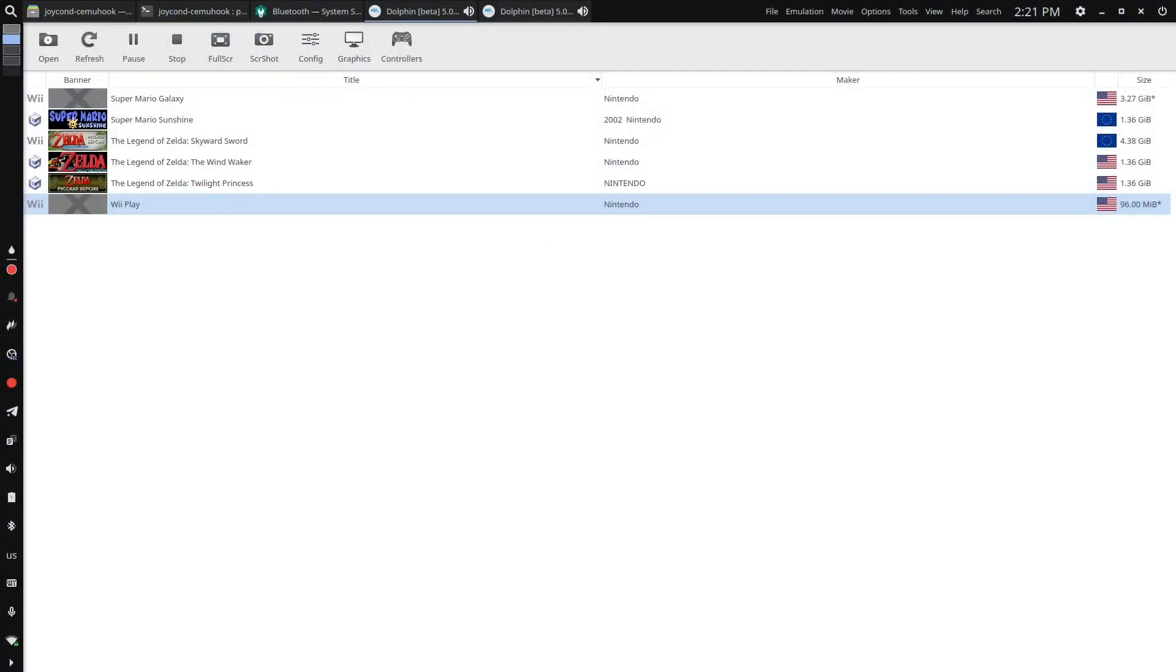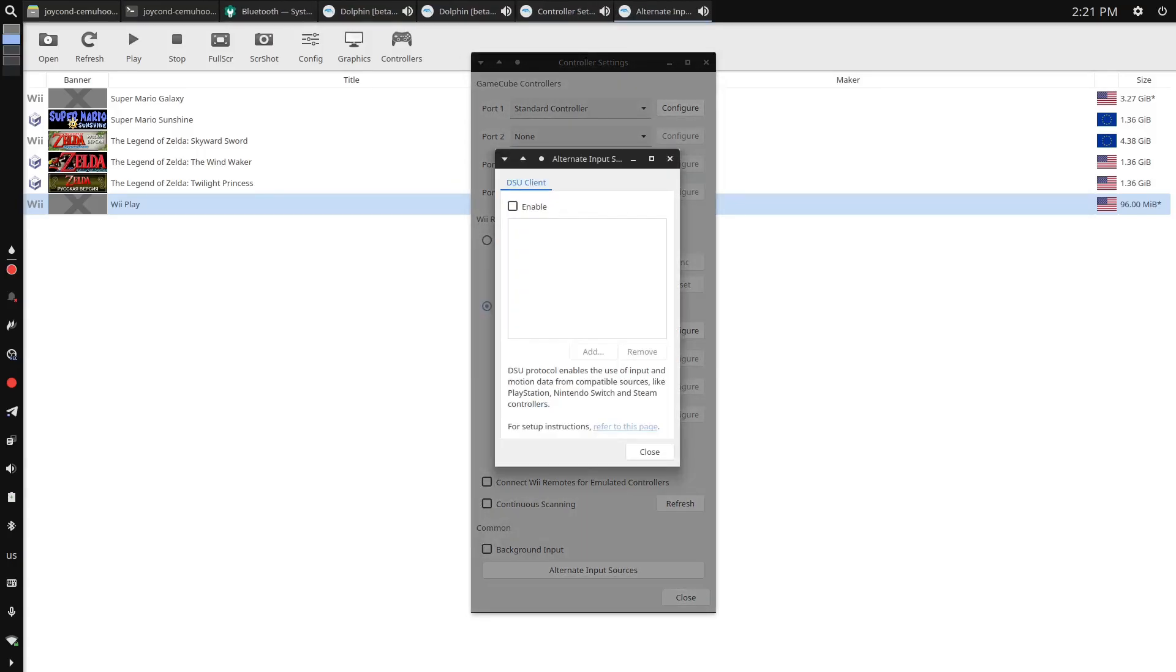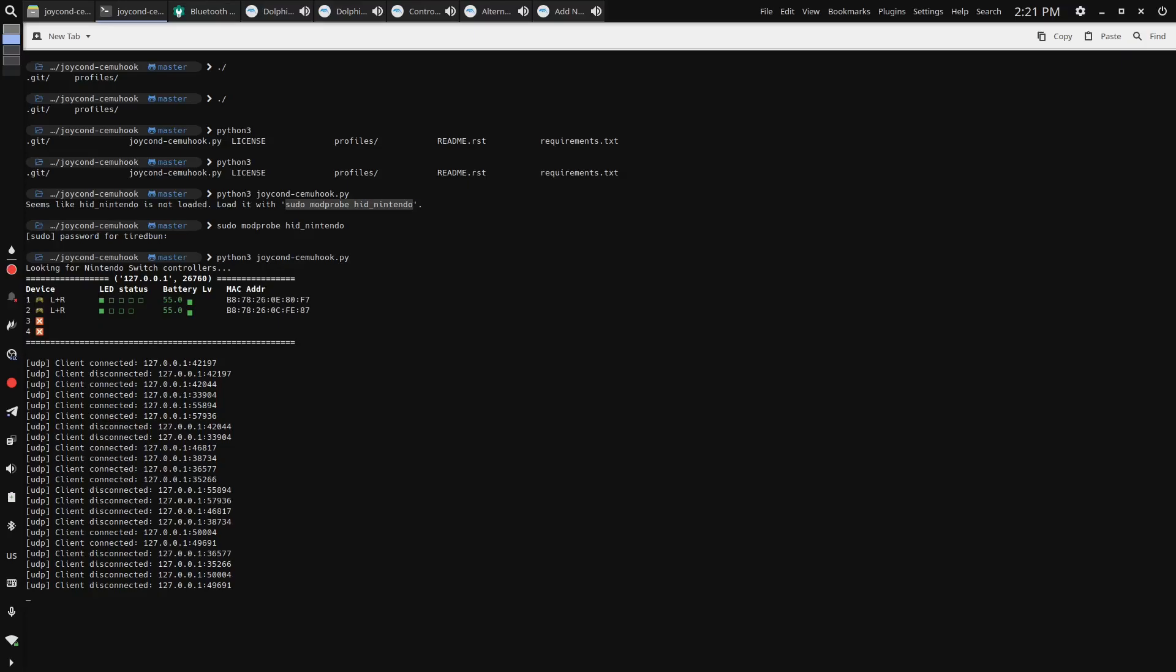Next, you need to configure your emulators. For Dolphin, GameCube and Wii emulator, you need to go into input settings, press alternate input sources button, enable DSU server and open menu, and then add device using IP and port from joycond-cemuhook terminal output, which usually is the same default one if default port is available.